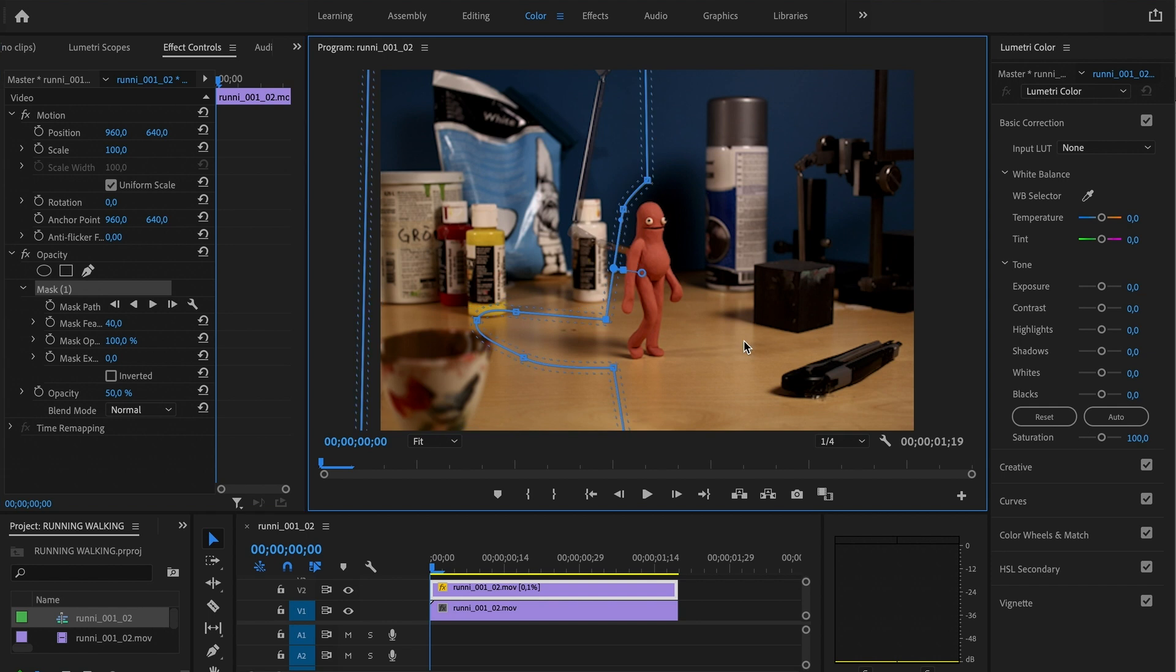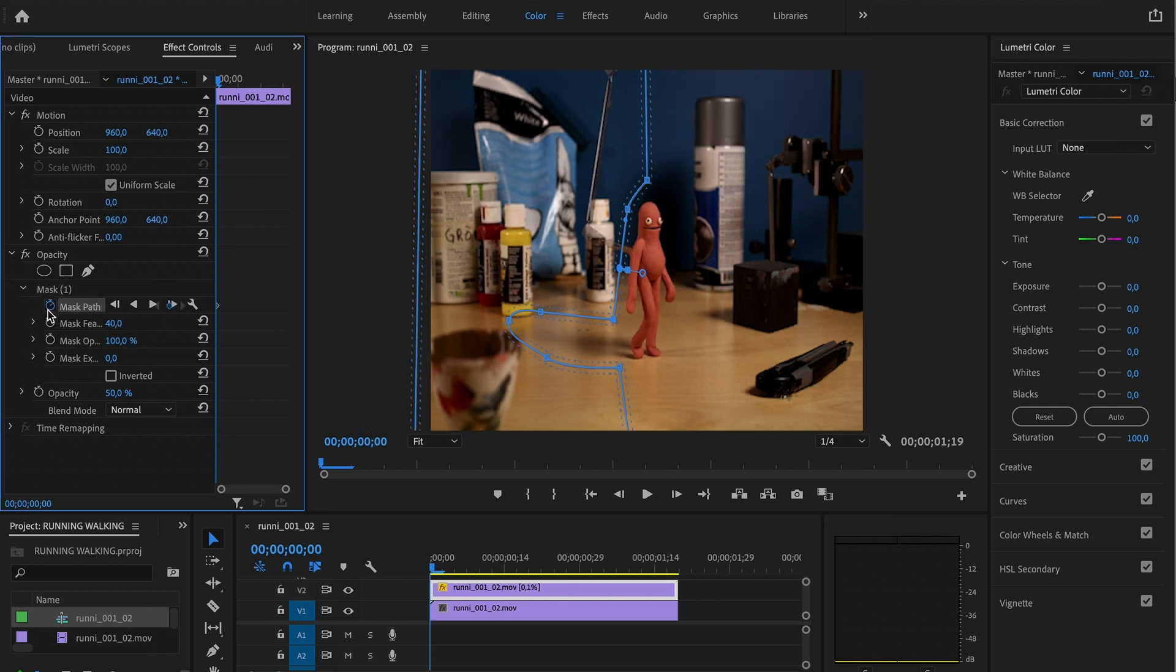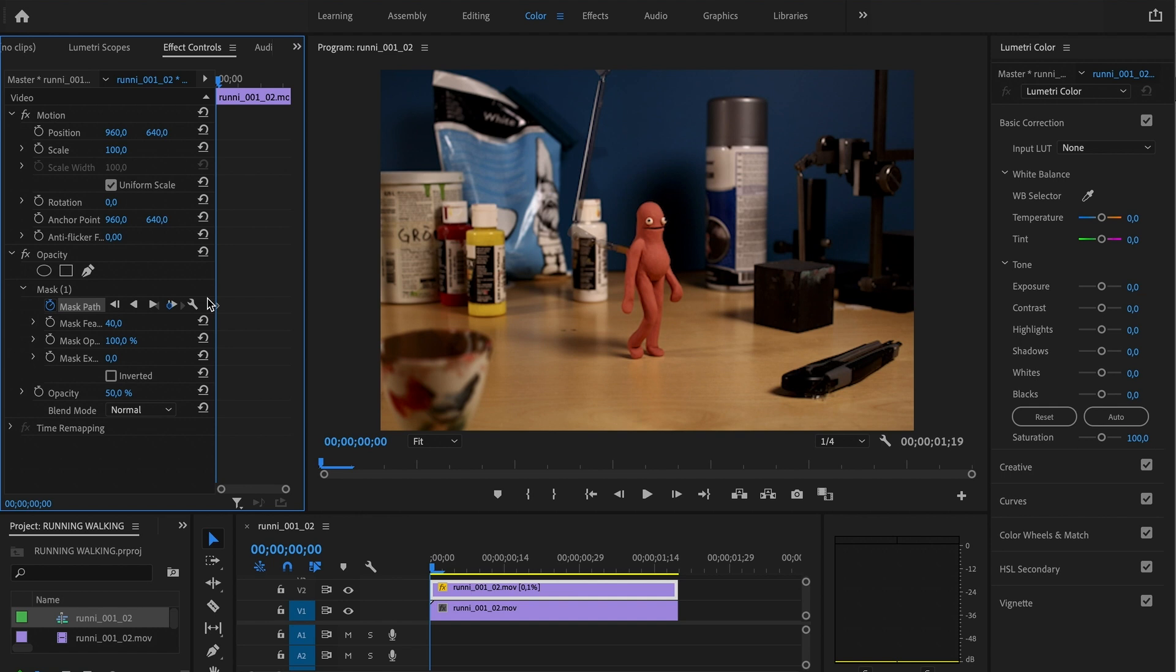And super sorry, my computer is working so hard right now so I apologize for any lag. But let's try it. So from here now you have your mask and now we're gonna animate the mask. So we press on this little mask path timer, we press it and we get our first keyframe.